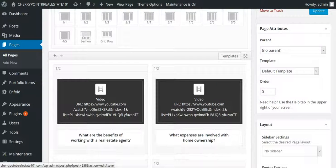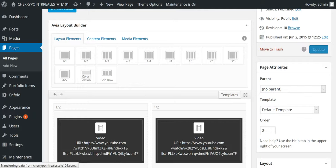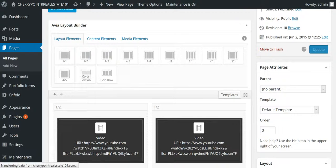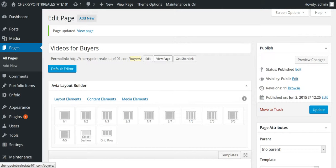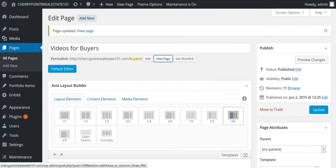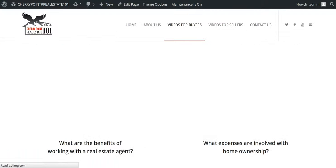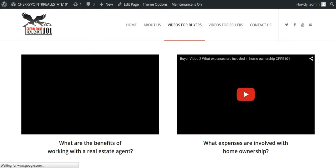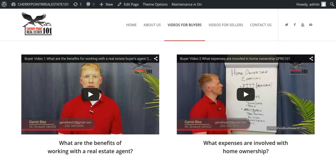Now, all we have to do is go ahead and hit update. Now, we're going to go ahead and click on view page.